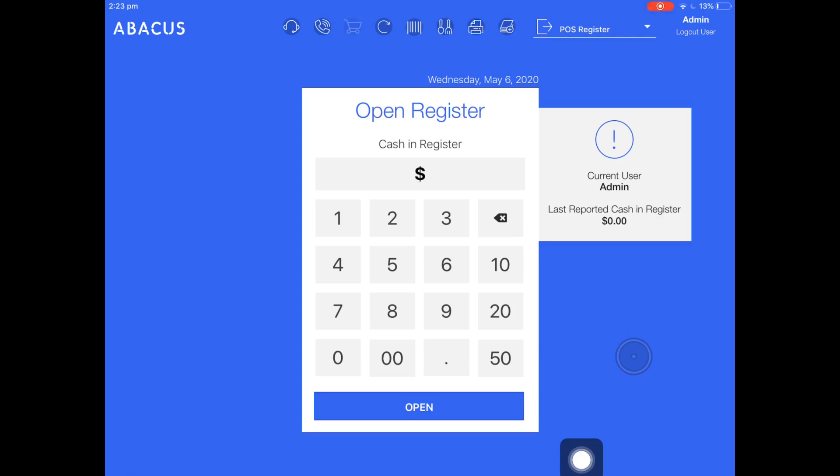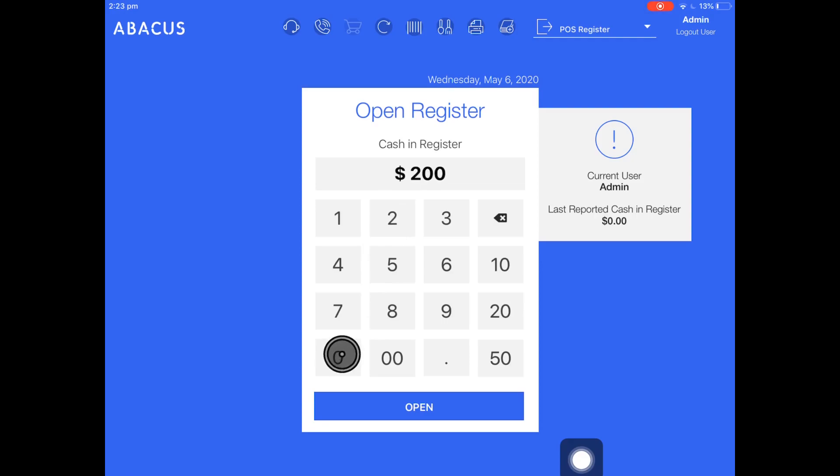This is also called your float amount. For my example, I'll start with $200 in the cash register. It doesn't matter how this $200 is made up. You just have to enter in the total amount that you've put into the register to start the day.